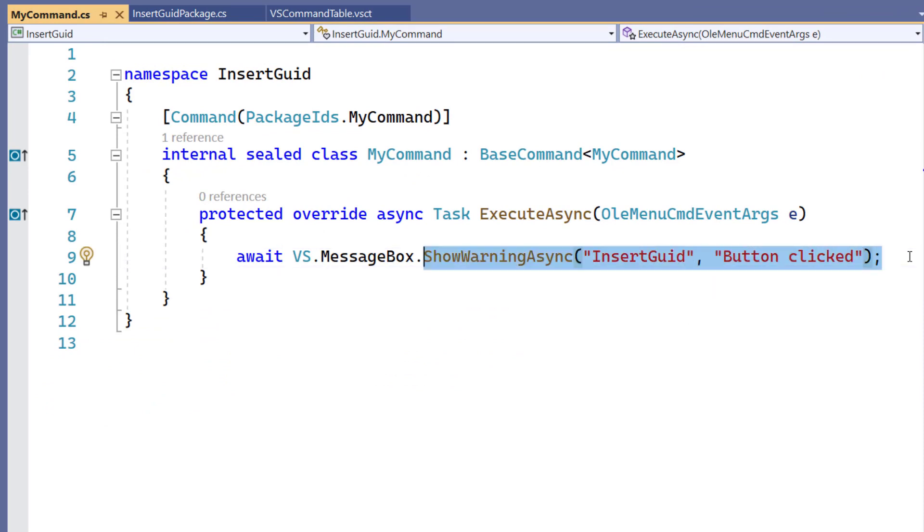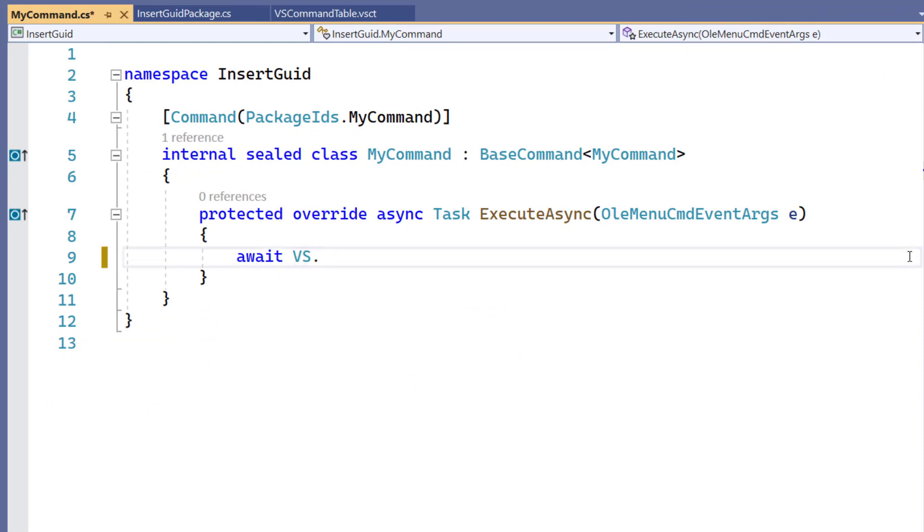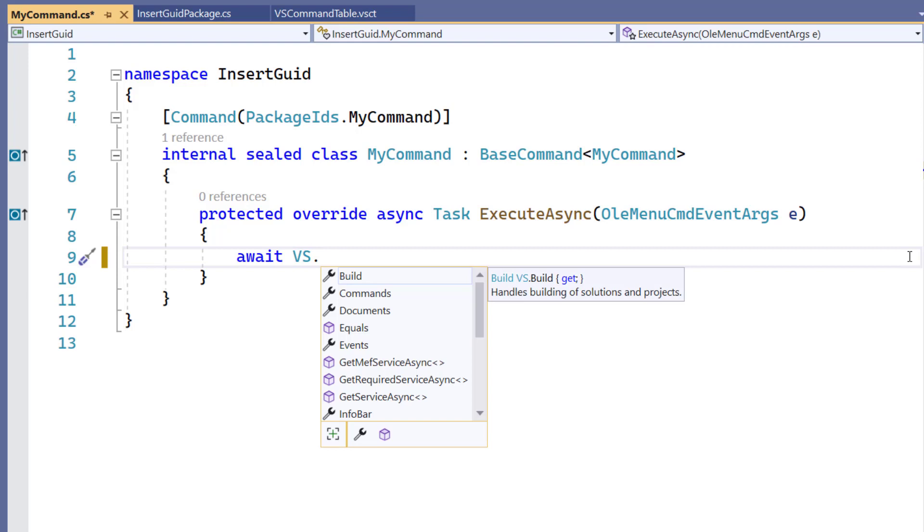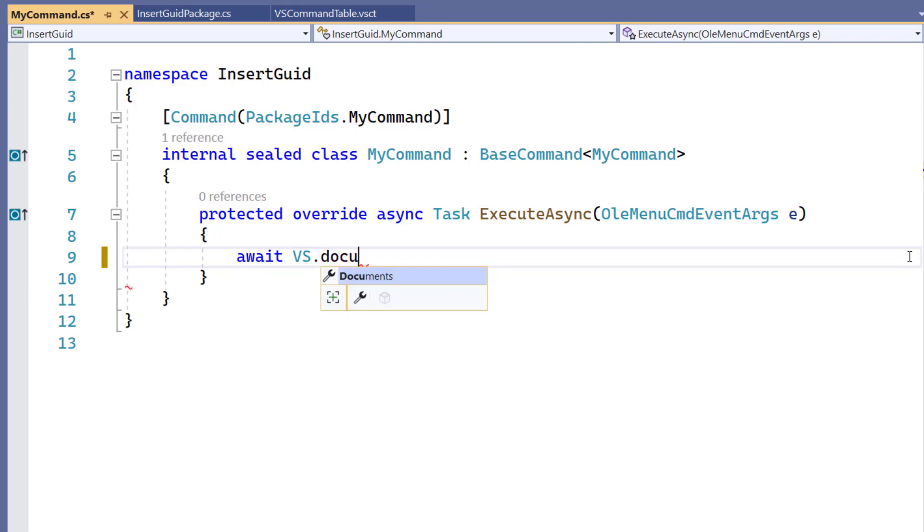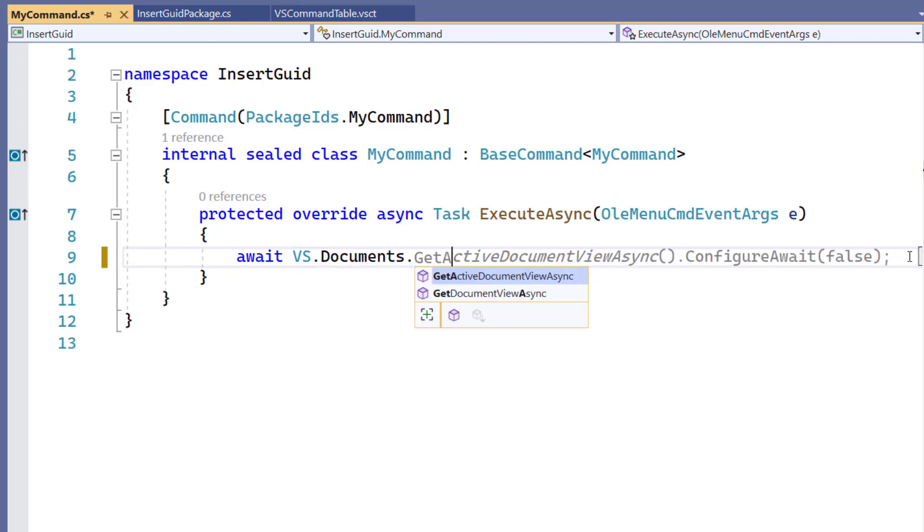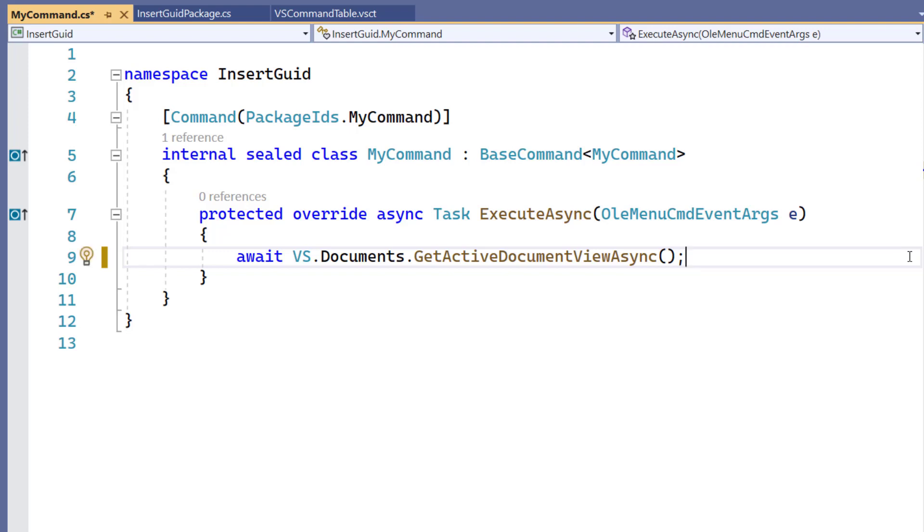There's hardly any code involved in handling a command click. We just have to override the ExecuteAsync method. And in our case, we want to insert the GUID.